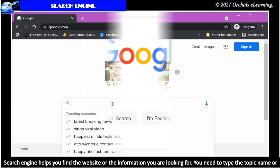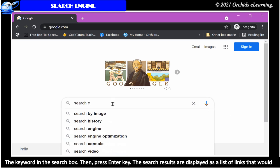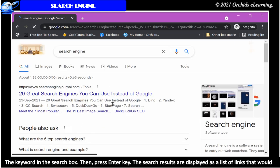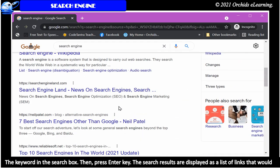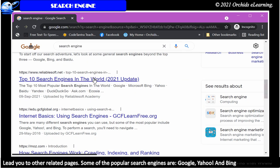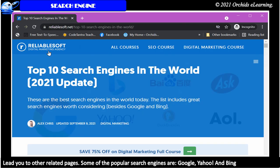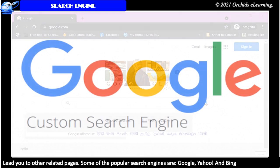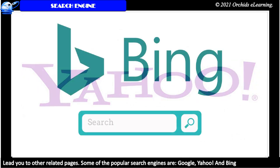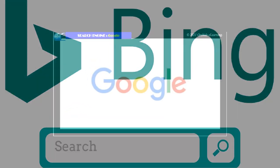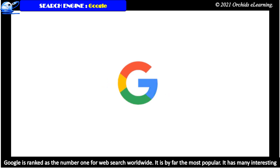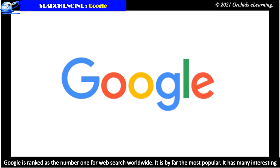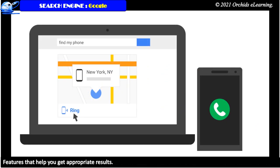You need to type the topic name or the keyword in the search box. Then press enter key. The search results are displayed as a list of links that would lead you to other related pages. Some of the popular search engines are Google, Yahoo and Bing. Google is ranked as the number one for web search worldwide. It is by far the most popular. It has many interesting features that help you get appropriate results.